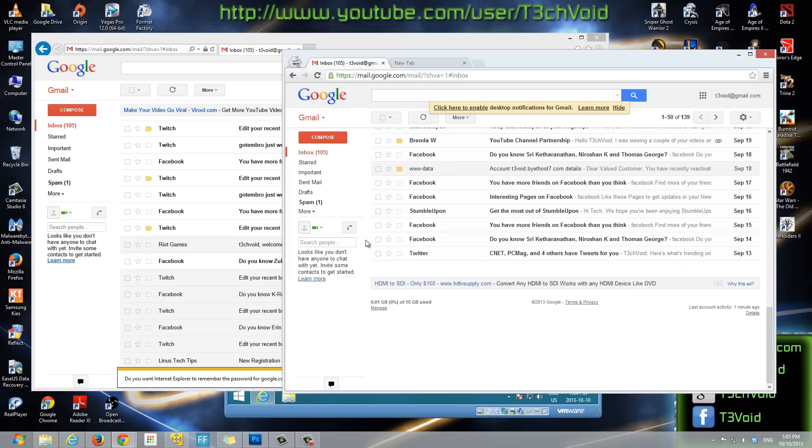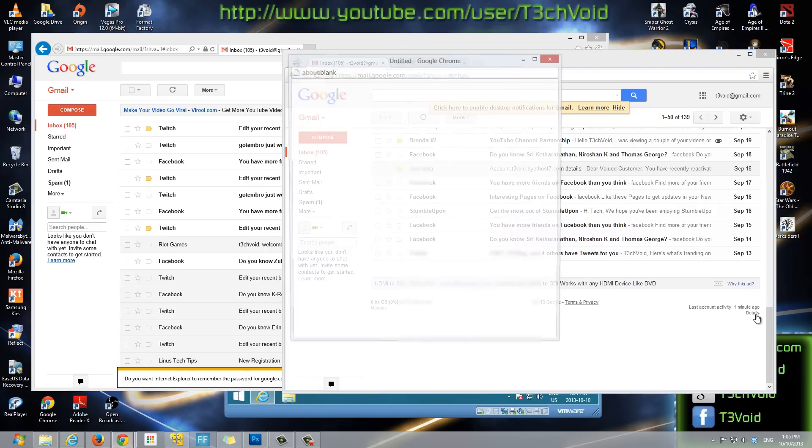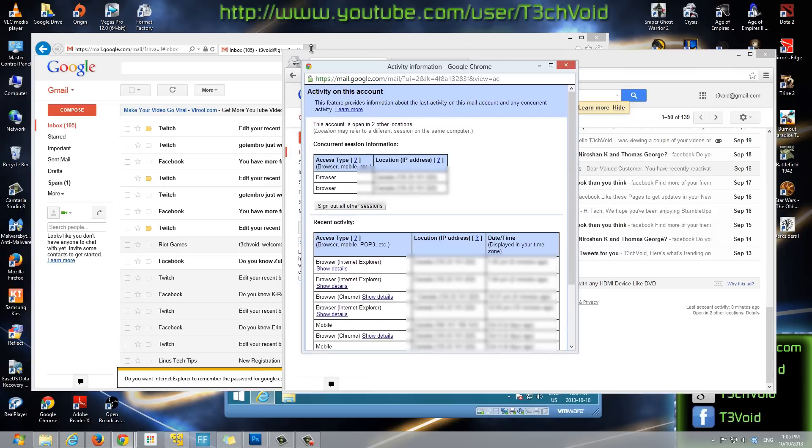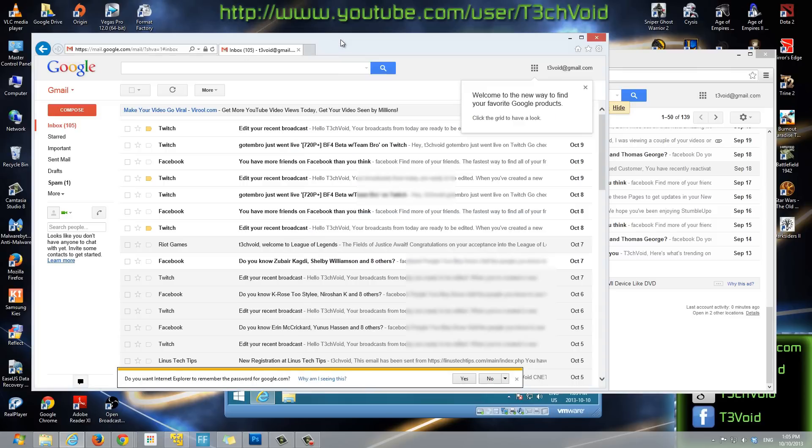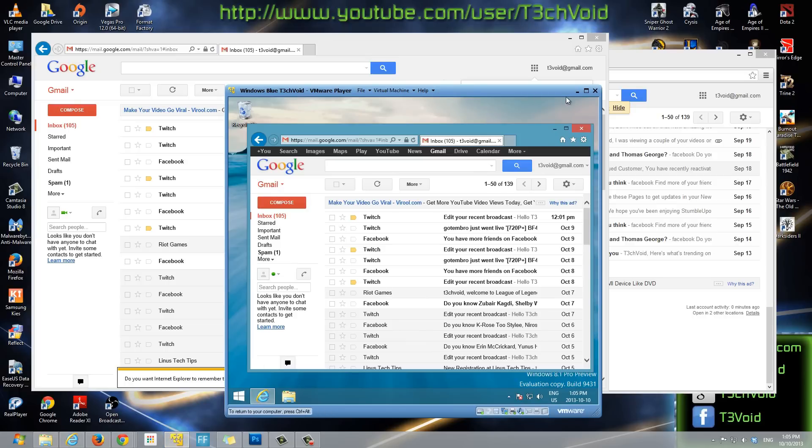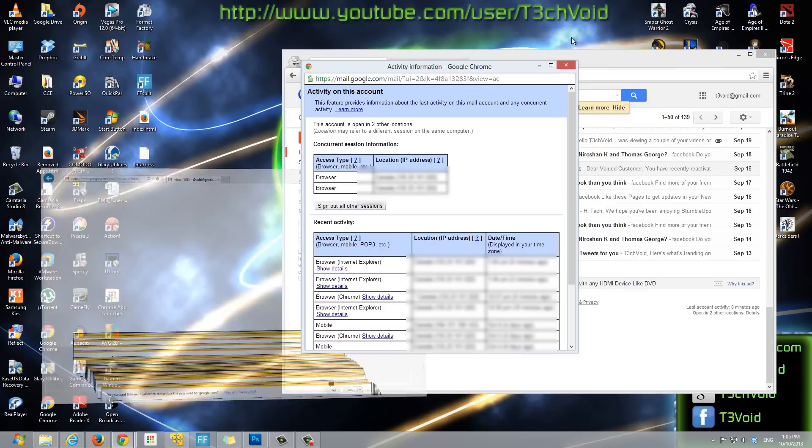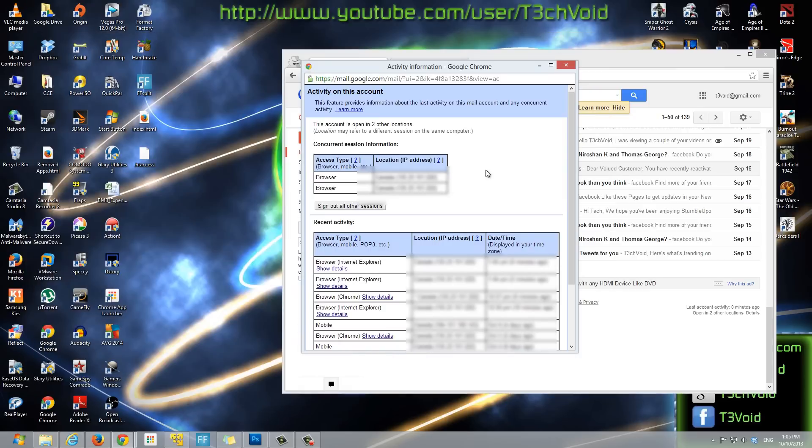In your Gmail inbox, go all the way down to the bottom. You'll see a small area that says last account activity one minute ago. Click on details. It shows you all the different areas that you're logged in on with different IPs. It says I'm logged in on two other browsers - I'm logged in on my Chrome, on my Internet Explorer, and on my Internet Explorer on my virtual machine too. So it detects that there are two other browsers that I'm logged in on besides this browser.